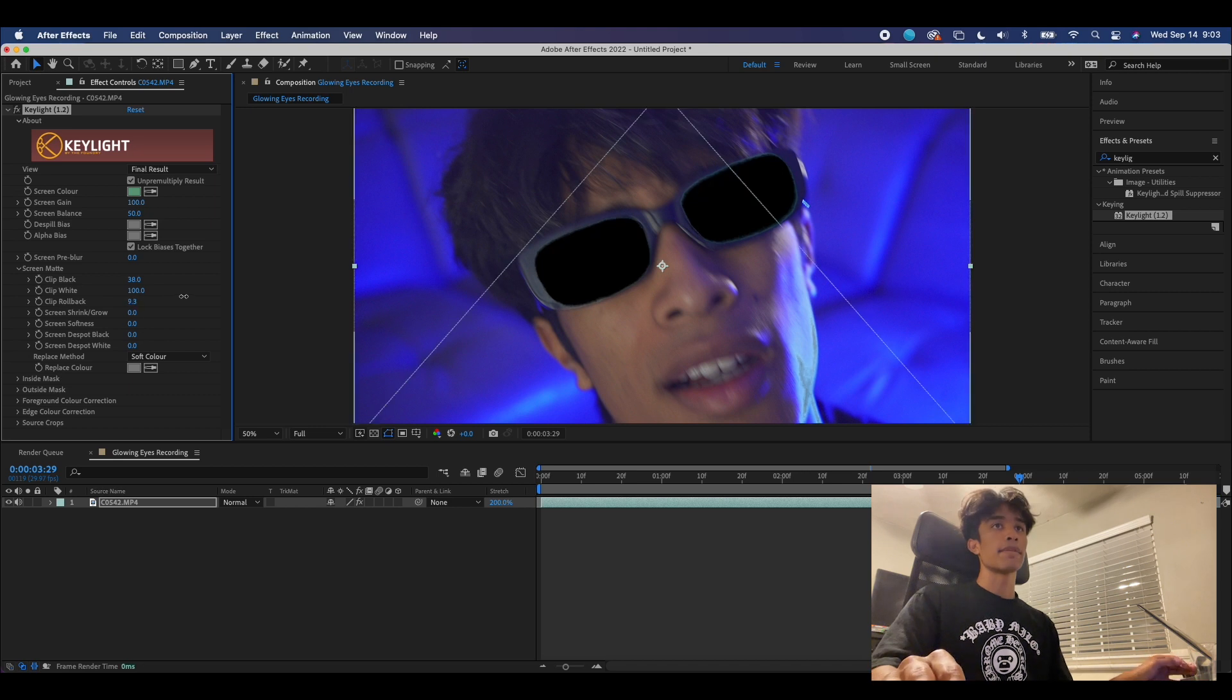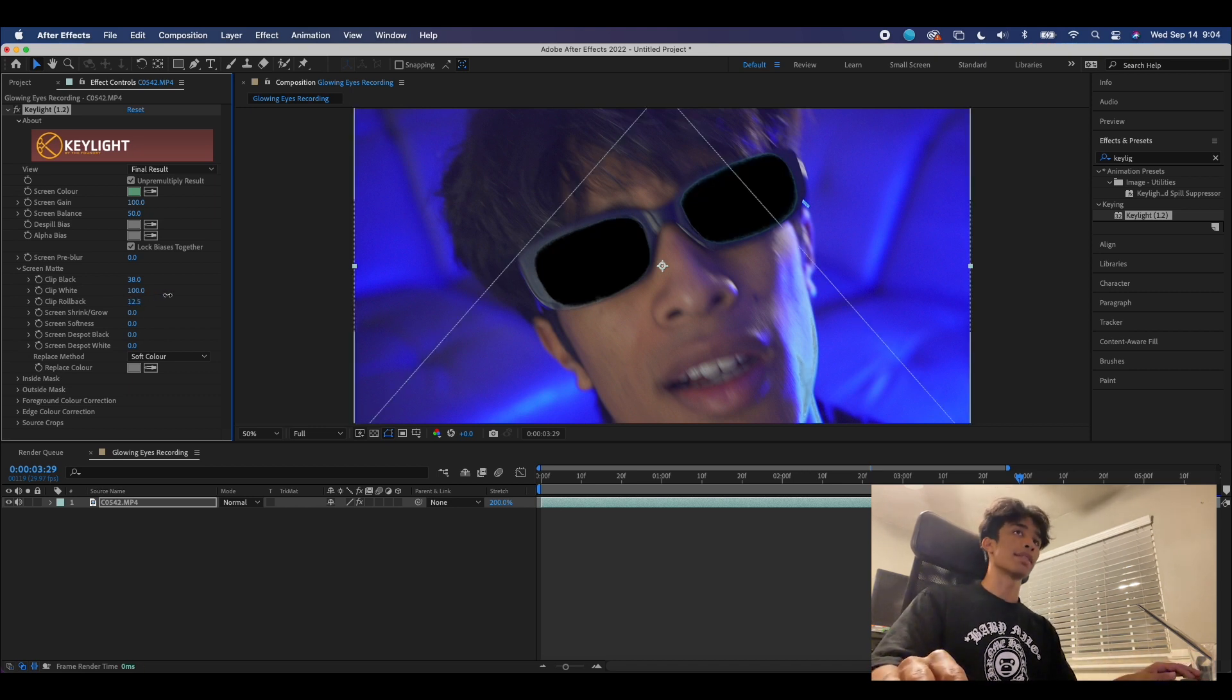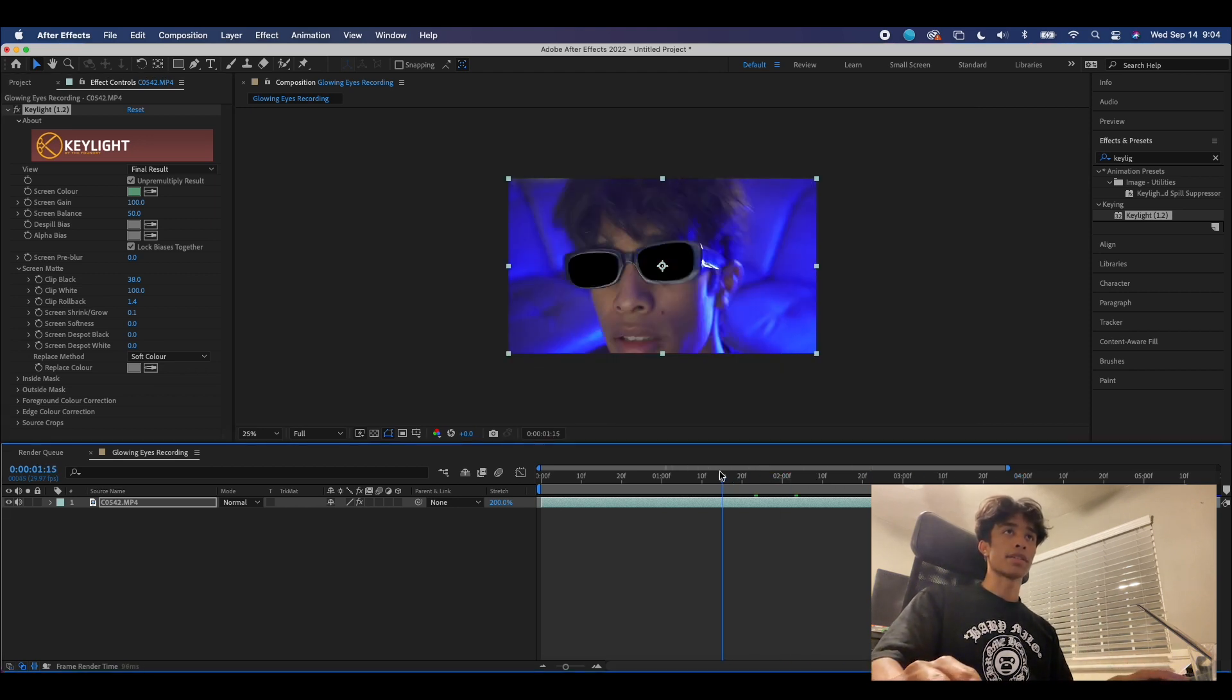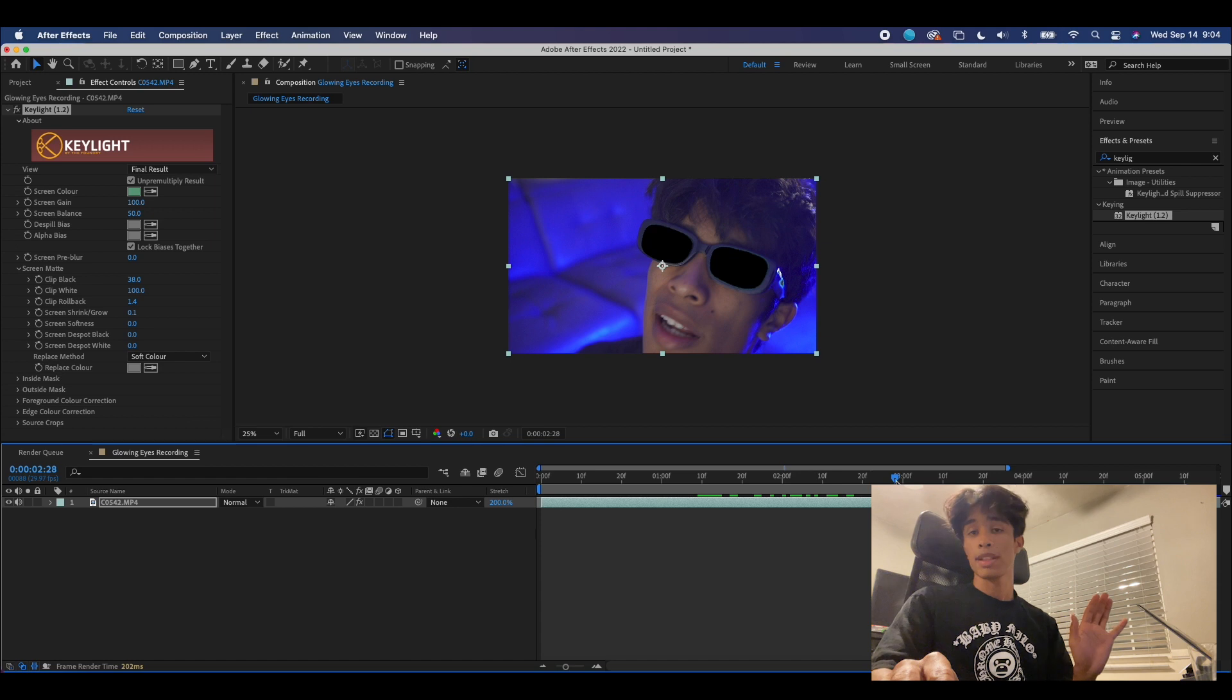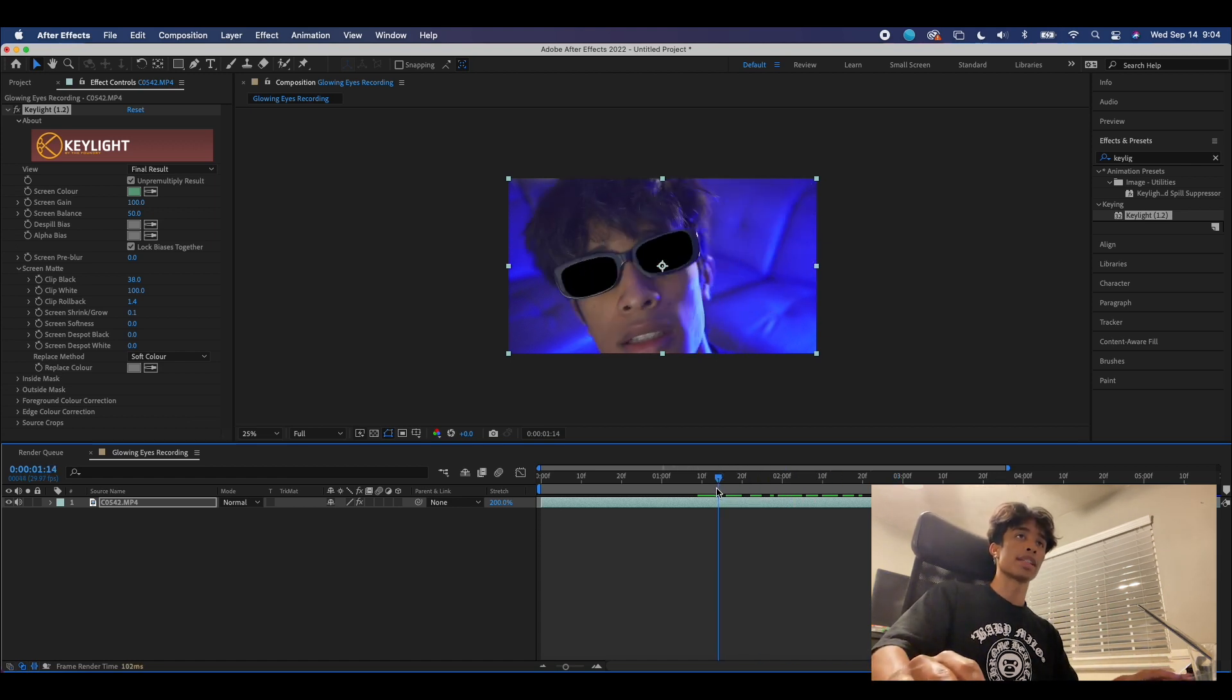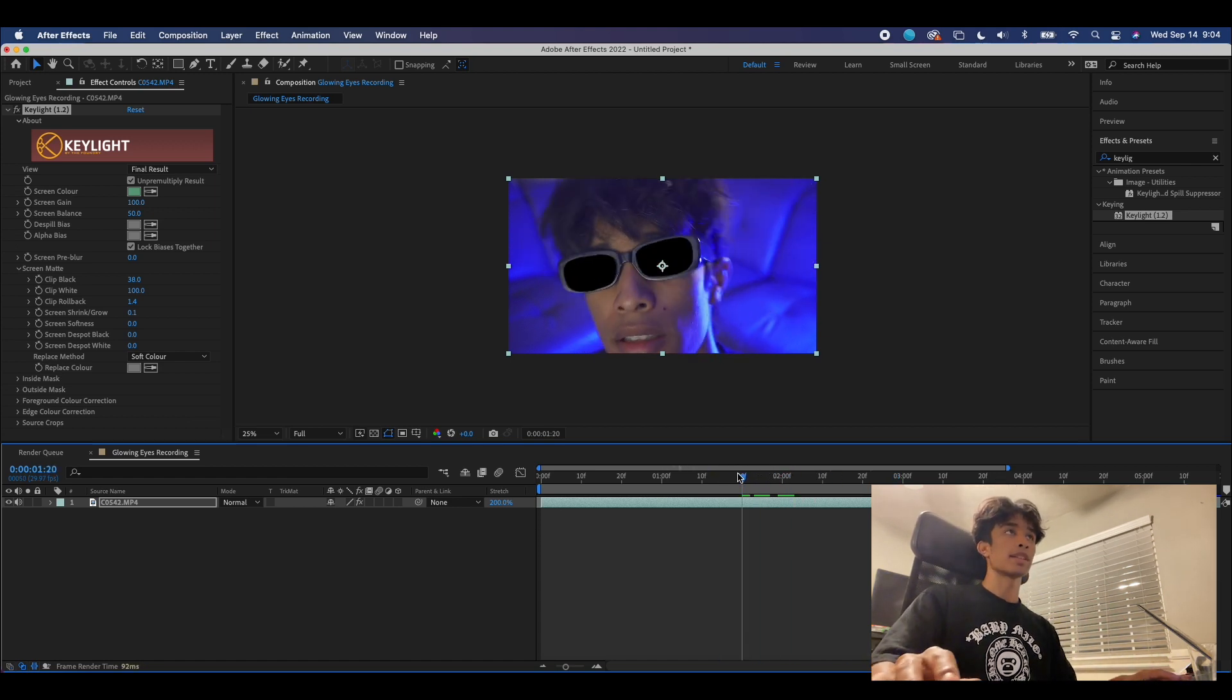It just gives you more options to mess around with what is selected and what is not. Once you have a nice selection and if you play back your footage, you can see your sunglasses or whatever subject you're deciding to light up is all entirely black, then we can finally move on to the next step.